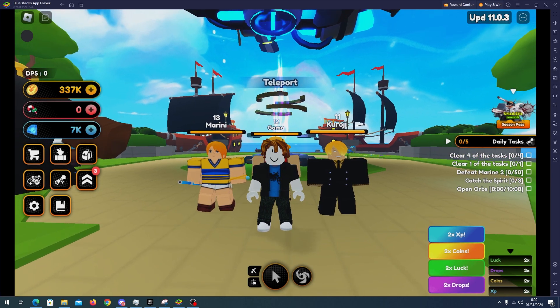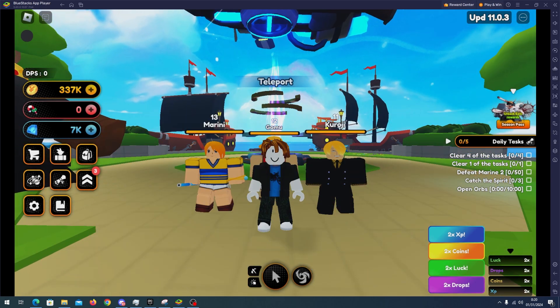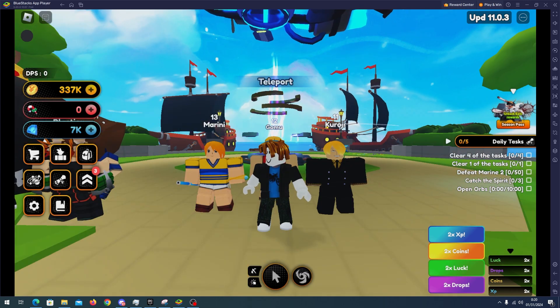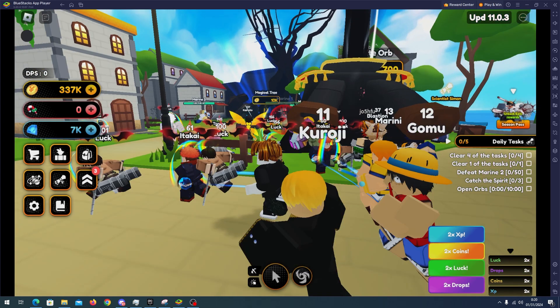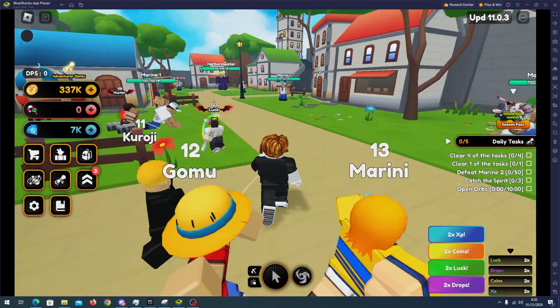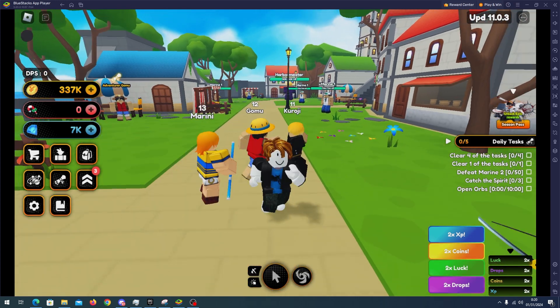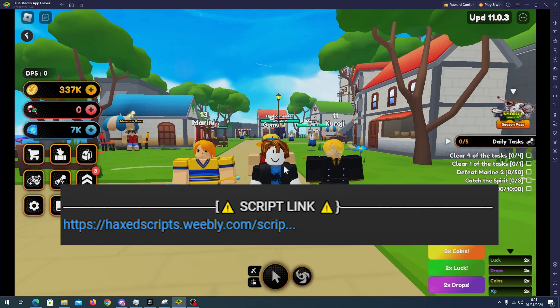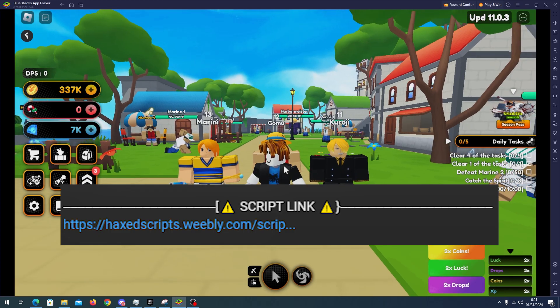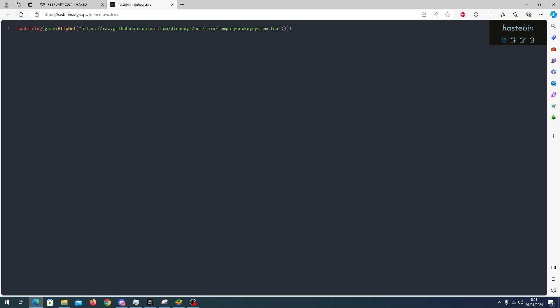Hello and welcome back everyone. In this video I will showcase Anime Champion Simulator script. With this script you will be able to auto farm, auto raid, and many more features. All you have to do is go to my description, go to my website, click Anime Champion Simulator by Banana Hub, complete the steps and copy the script.